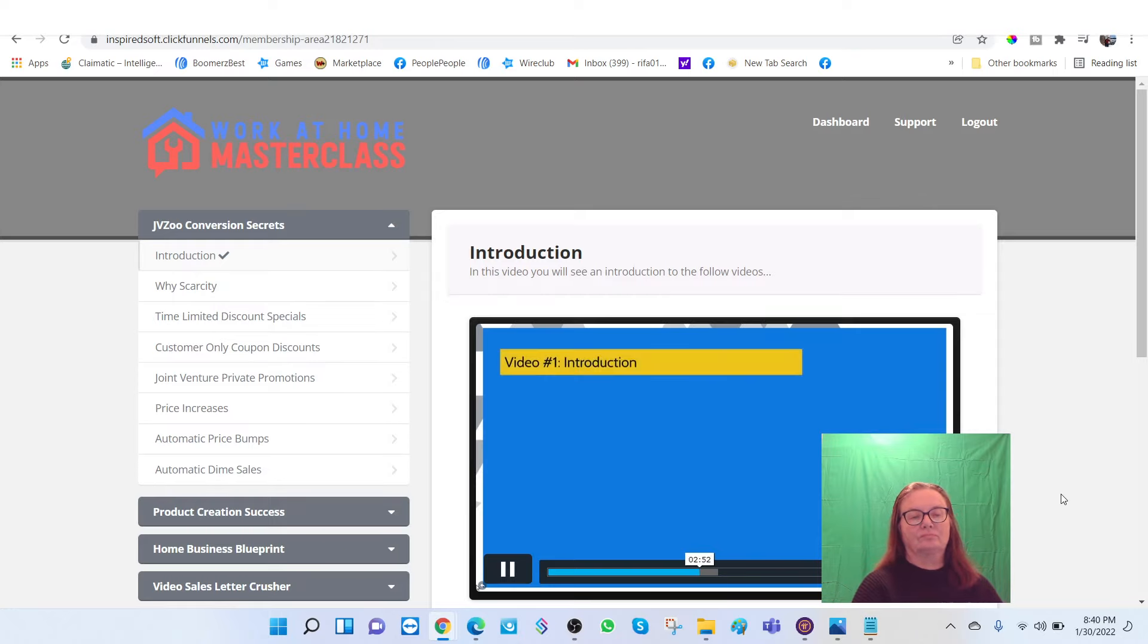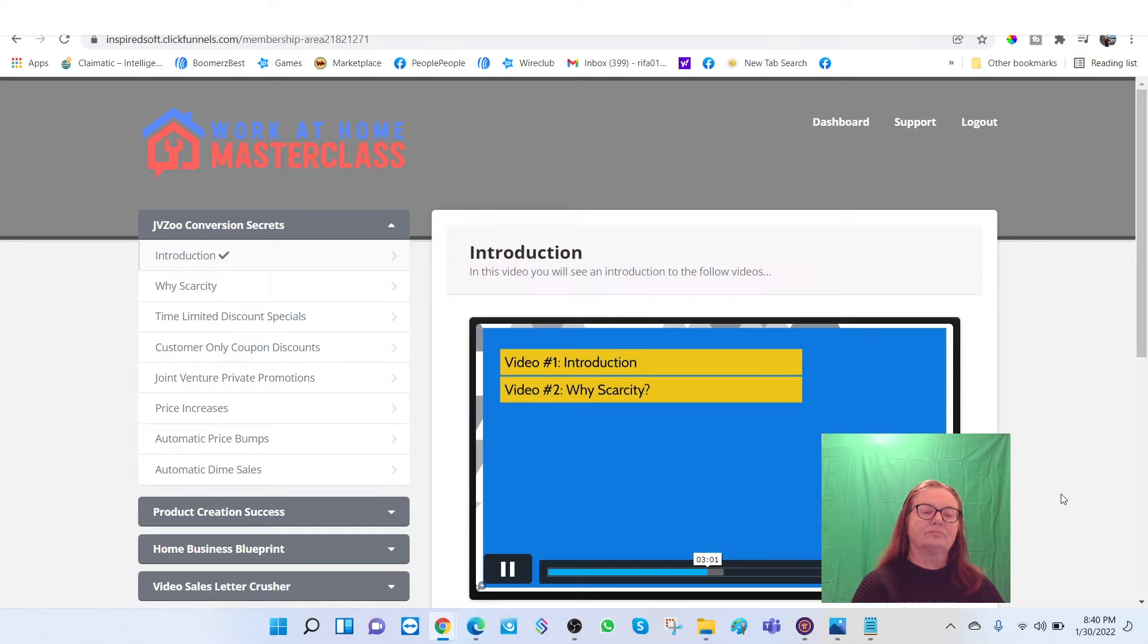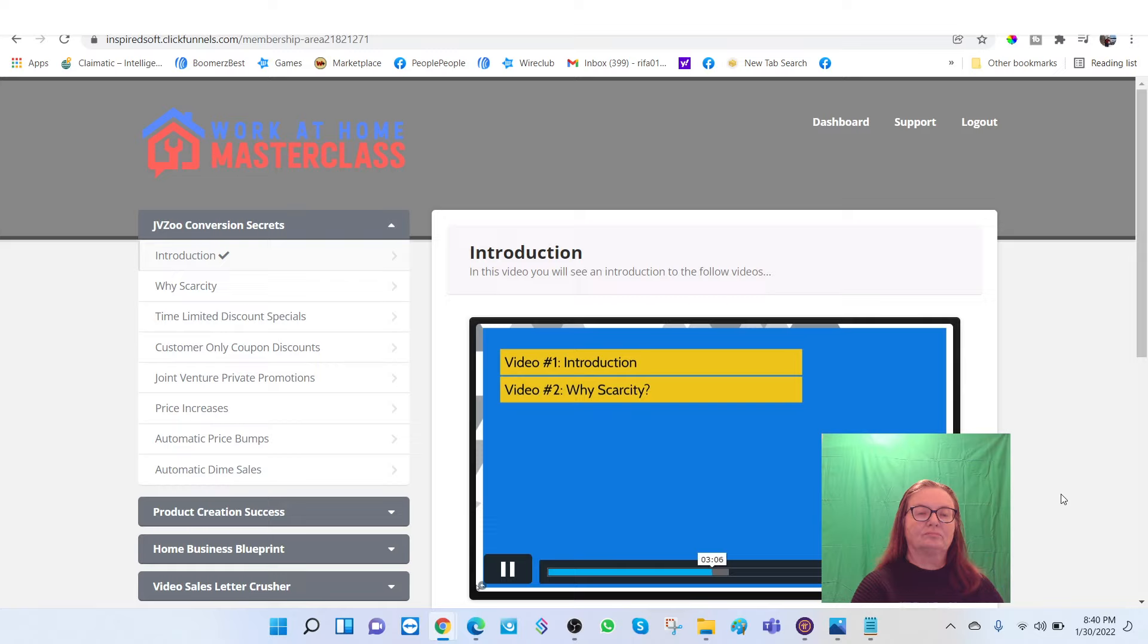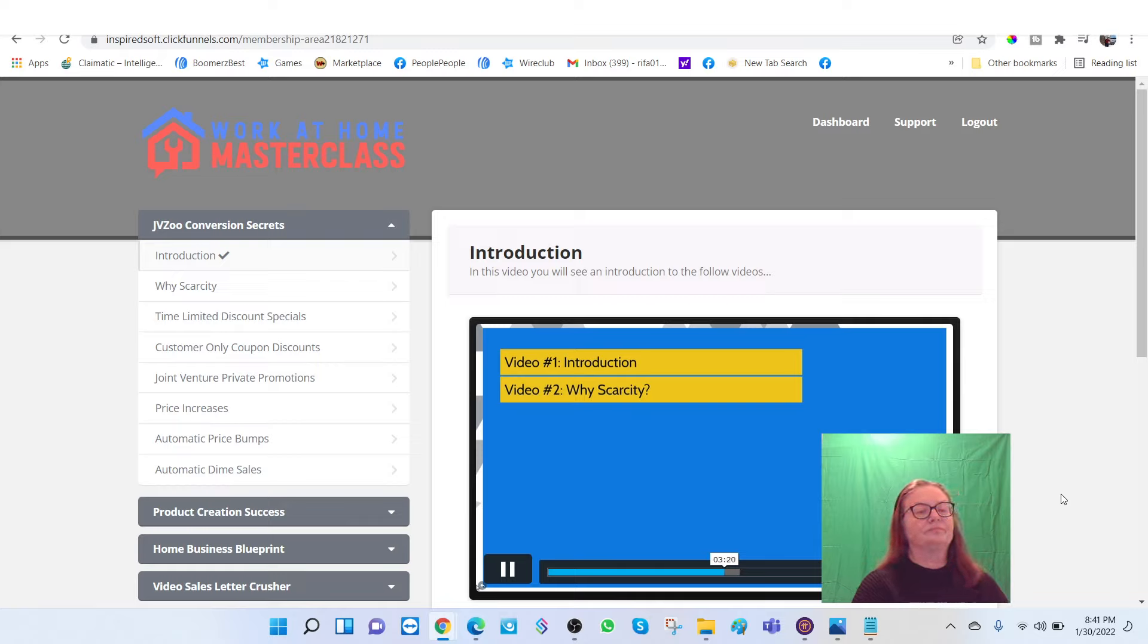So what I want to do now is give you a quick overview of the video course itself. So you know exactly what to expect. Obviously, this is video number one, which is the introduction. Video number two, we're going to talk about why scarcity. So all the strategies within this video course is all going to be done by scarcity, which is getting people into a frenzy of I got to take action now before I lose out on this deal. So all of these strategies deal with scarcity. Scarcity works really, really well as long as you're being genuine, you're being truthful to your word. And at the end of the day, it works really well.